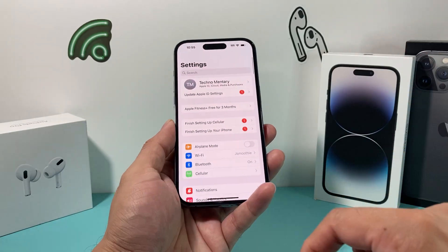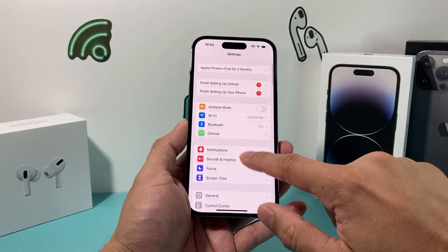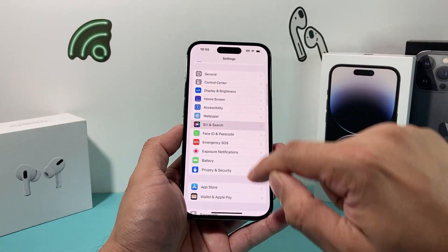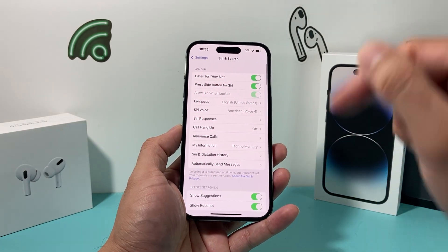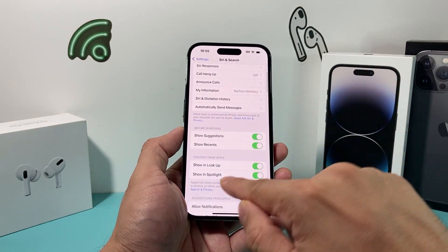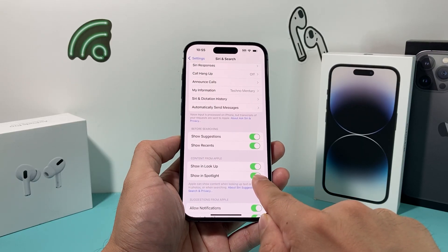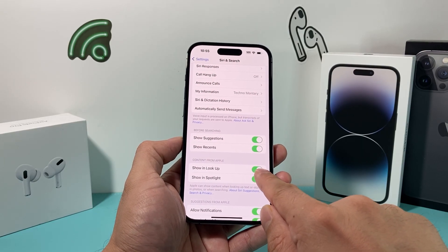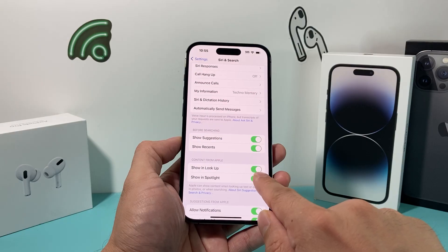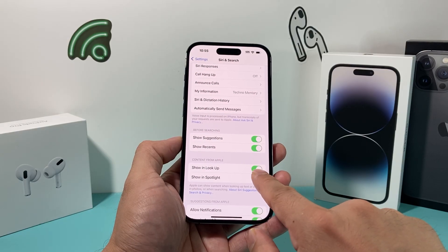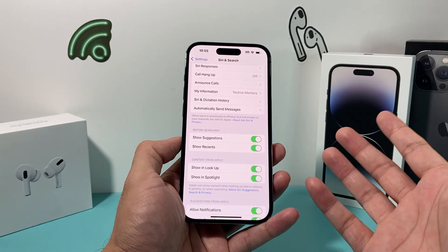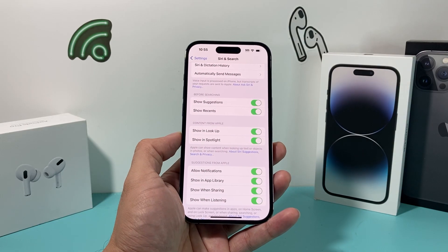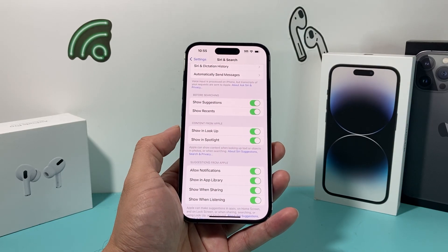If you're still having issues, go into Settings and go to Siri & Search. Under that, ensure that the toggle is turned on where it says 'Show in Lookup.' That's going to be important for visual lookup to work. By default it should be turned on, but if for some reason it's turned off, make sure you turn it on.